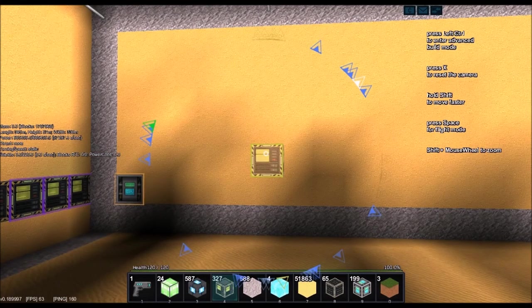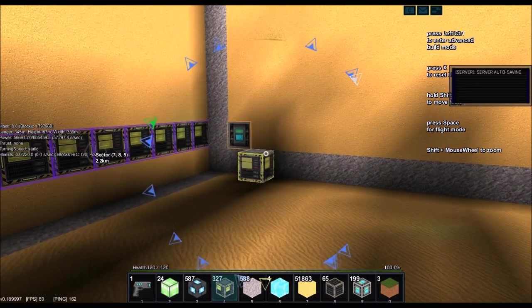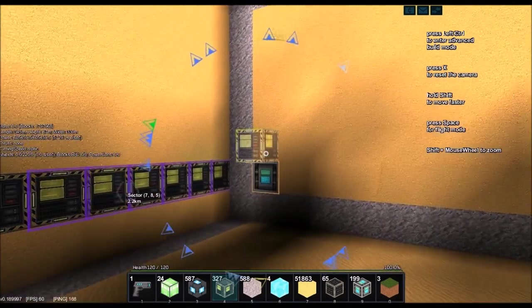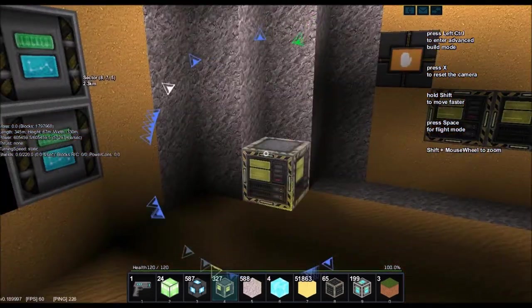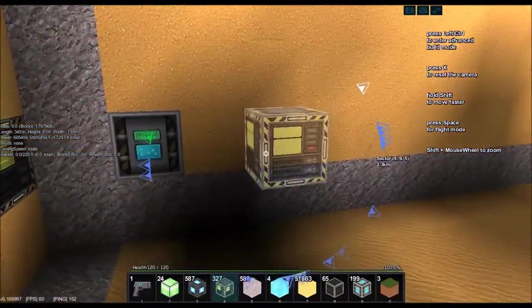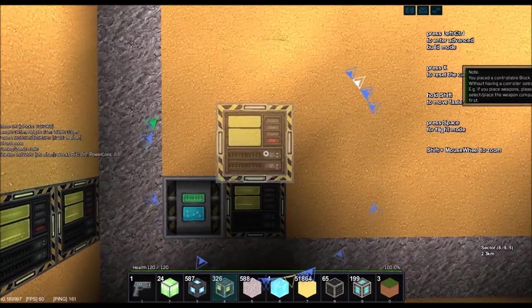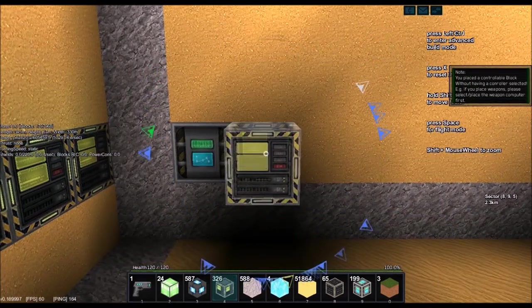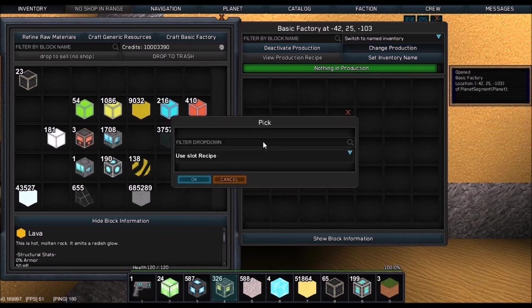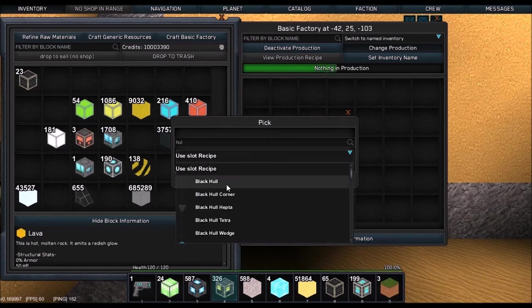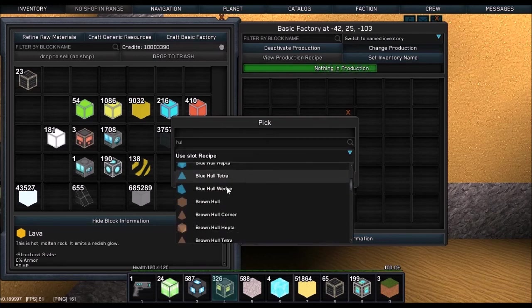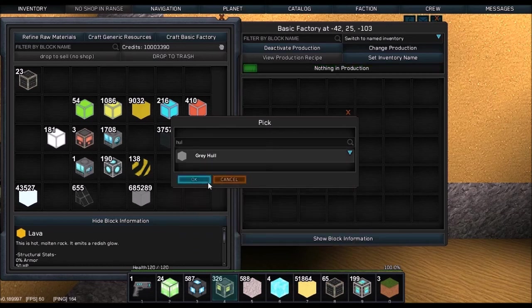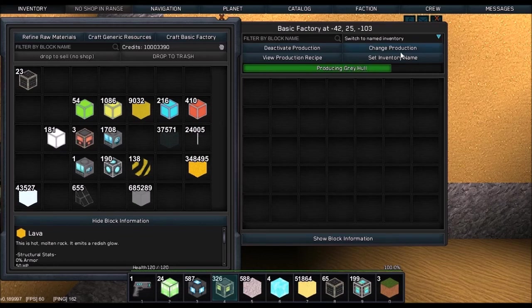Okay. Well, first things first. In order to produce the hull, we're going to need to produce Gray Hull. So, our first bit of business is going to be Gray Hull. And this, we are actually going to put right next to there. And we're going to put, let's find it. Gray Hull.